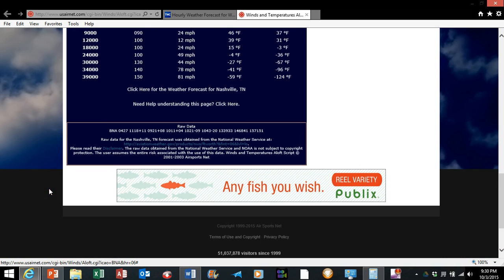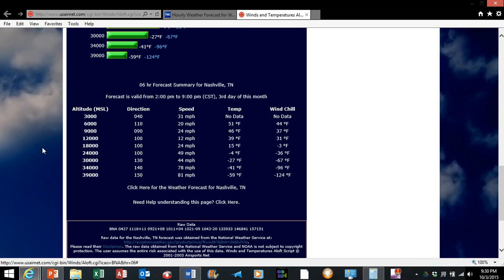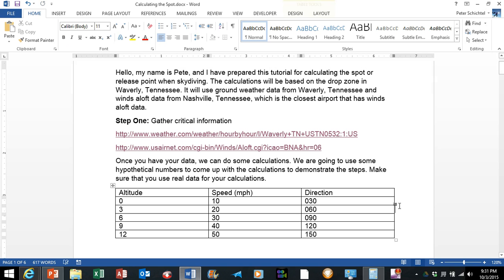Scroll to the bottom of the page and it's going to give you a table that has the winds at 3, 6, 9, and 12,000 feet with the corresponding directions and velocities. Okay, so these are the ones we are going to use for this tutorial.